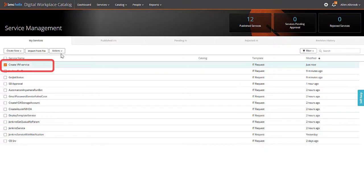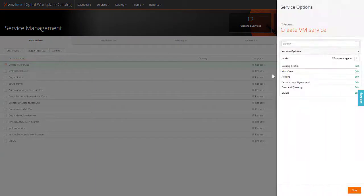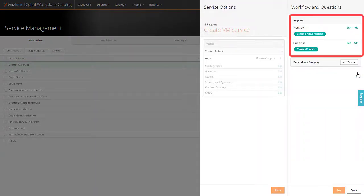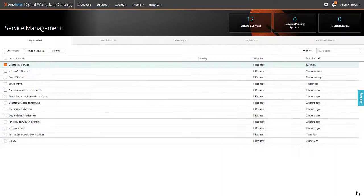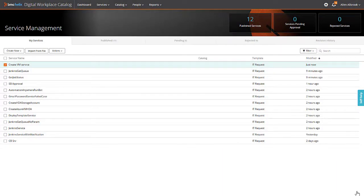Next, in the Digital Workplace Catalog application, create a service and use the process that you created as the service workflow. Then, add the service questionnaires for users so that users can provide the required inputs while submitting requests.